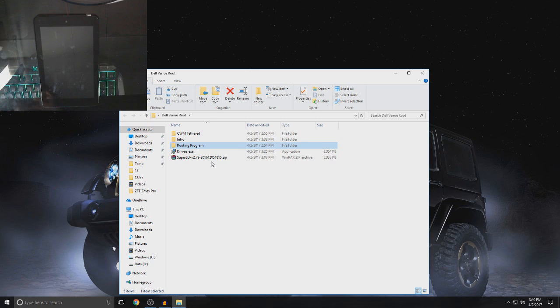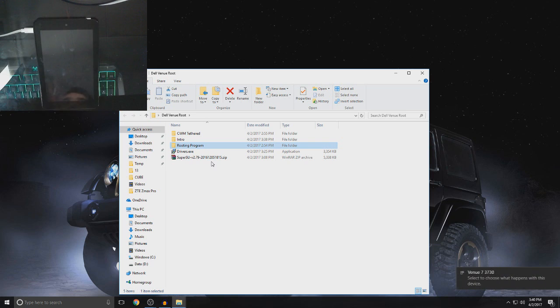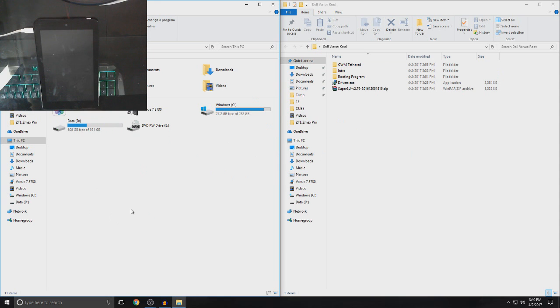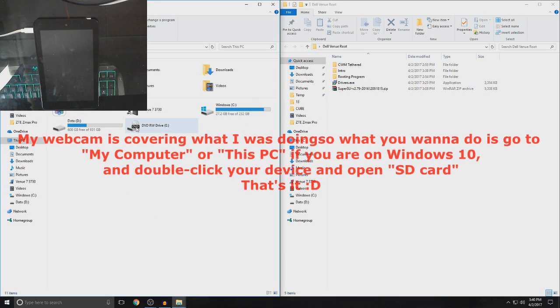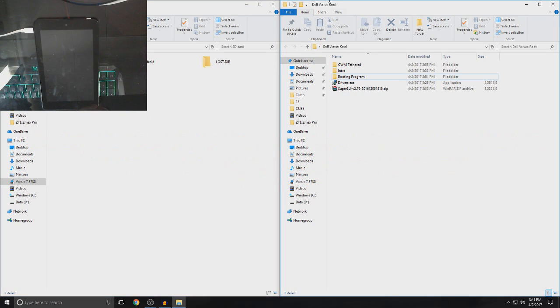So, now what you want to do is connect your Dell Venue to your PC. Now, once you do it, go to my computer or this PC if you're on Windows 10 and then go to Venue 7 3730. So, once you open up your SD card, also open up your Dell Venue root file which you have just downloaded before.